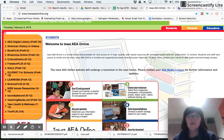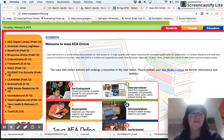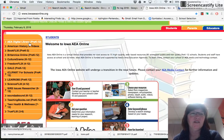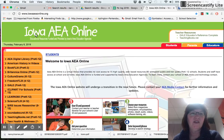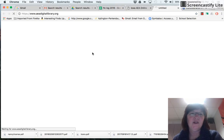I wanted to share something I just came across today. I was looking for some online safety curriculum ideas for elementary, and I came across the AEA digital library. I haven't honestly used this in a long time. It's on the Iowa AEA online org site — if you go to the AEA digital library.